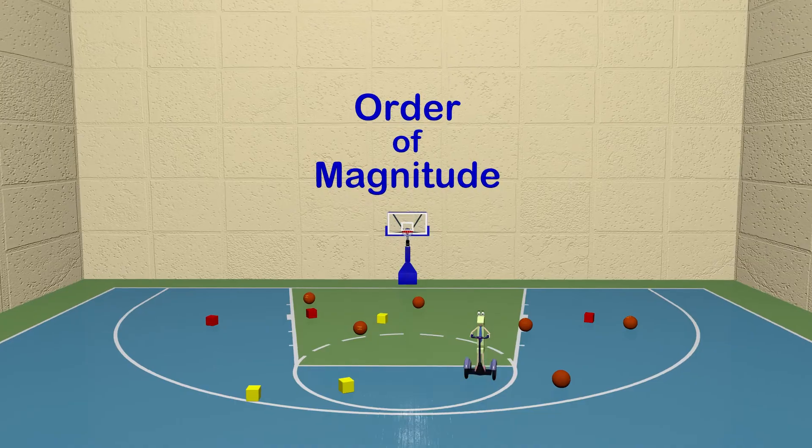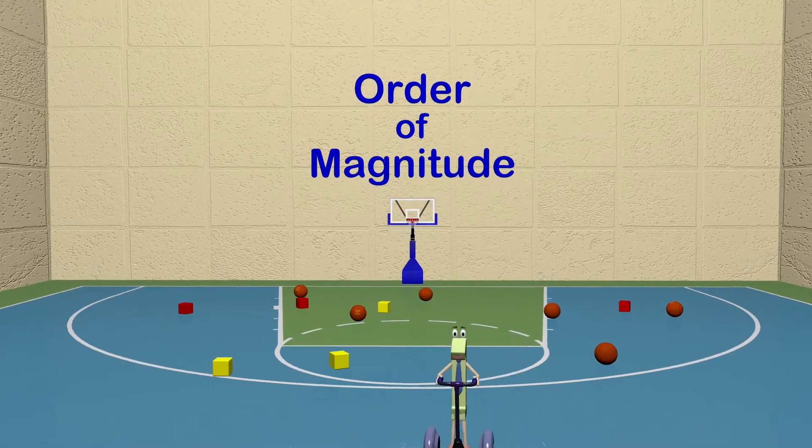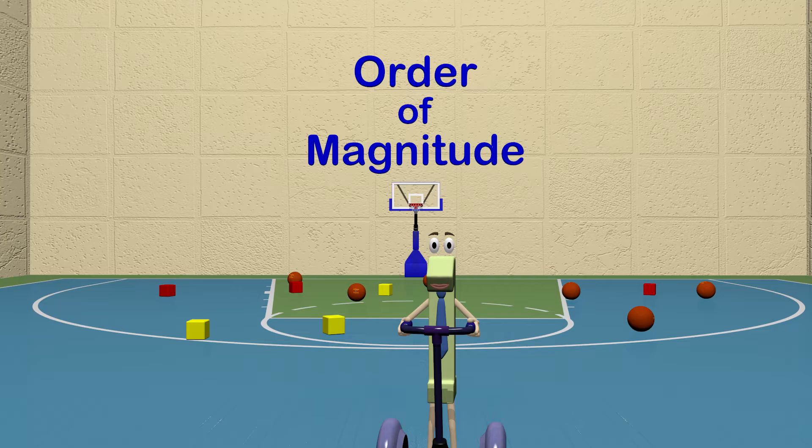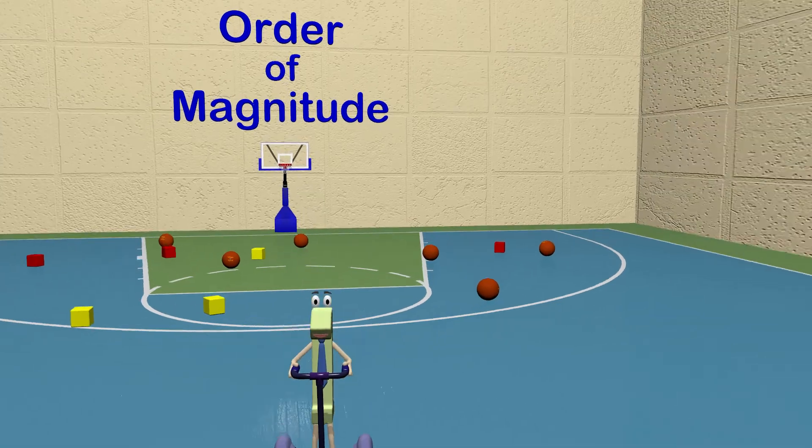Hey guys, you are not going to believe what we are learning about today. We get to use these blocks and balls to learn about magnitude and estimation. I know that sounds challenging, but let's learn it together.